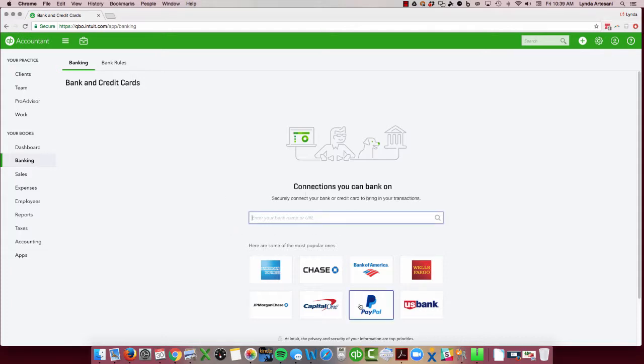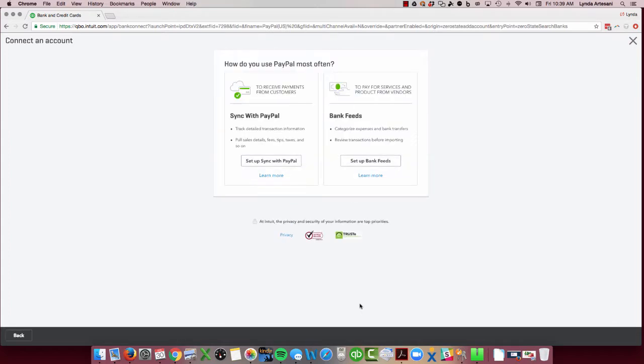I'm going to come to PayPal and as you see you've got two options with PayPal. I can either sync with PayPal which is using their app. That works best for customers or my clients or yourself as a user if you use PayPal specifically for one thing.